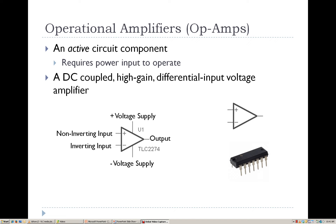The next electronic device we're going to talk about is the Operational Amplifier. The Operational Amplifier is a very versatile component and is frequently used for signal measurements and signal conditioning. We'll talk about some of the different uses for it, but right now we're going to talk about the basics.